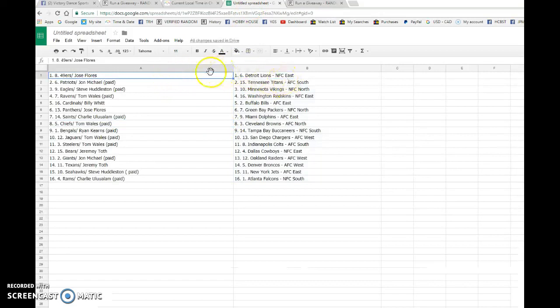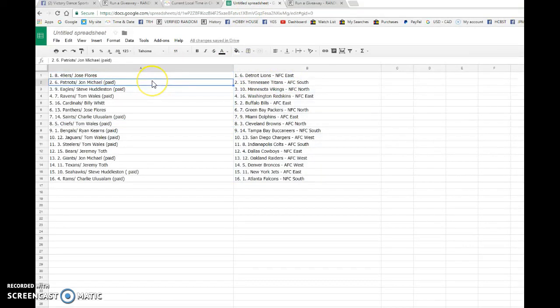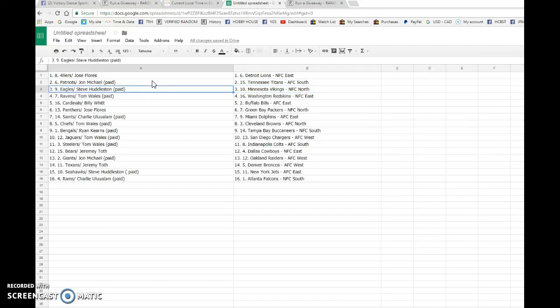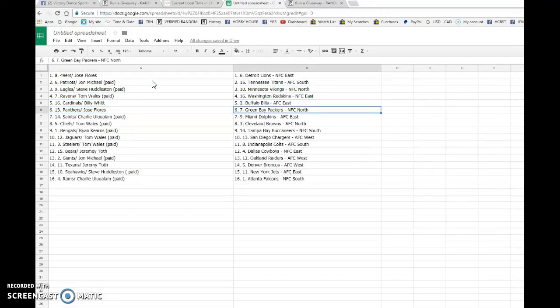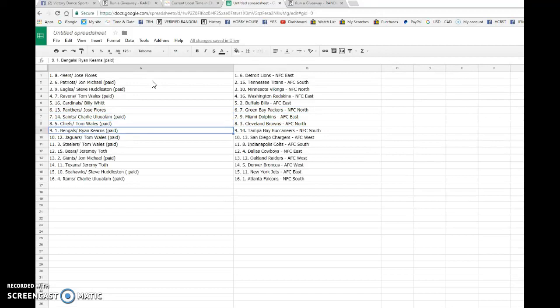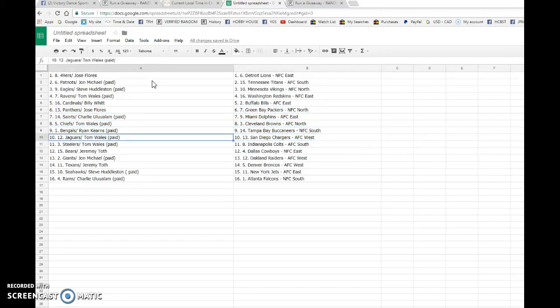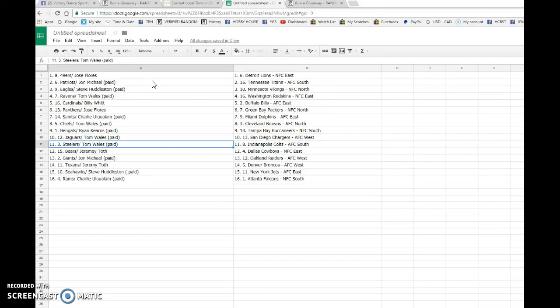Also getting the Vikings, Tom with the Ravens also getting the Redskins, Billy the Bills, Joe the Packers, Charlie the Dolphins, Tom the Cleveland Browns, Ryan the Tampa Bay Buccaneers, Tom with the Chargers and my Colts, Jeremy with the Cowboys, John with the Oakland Raiders.